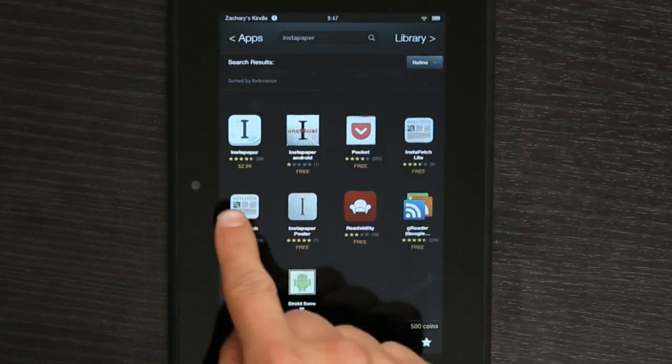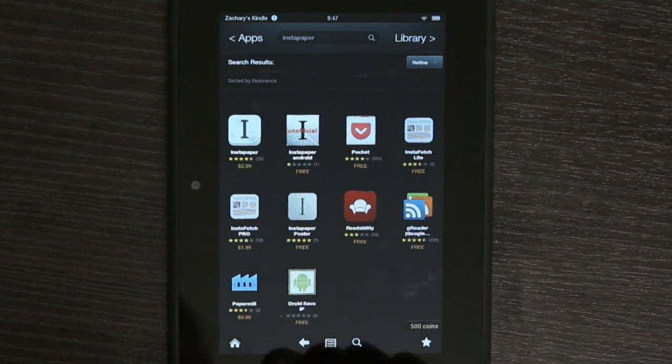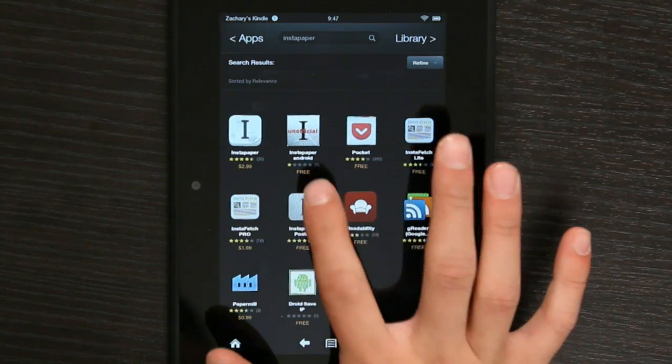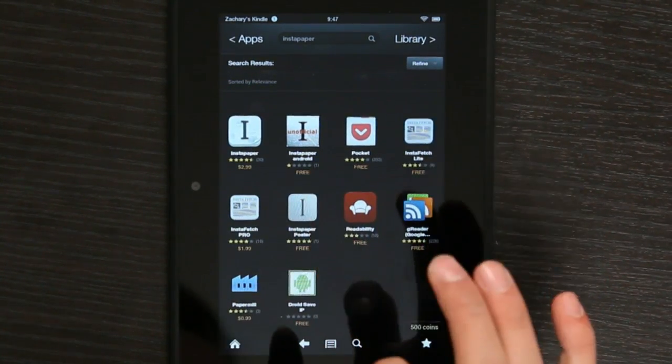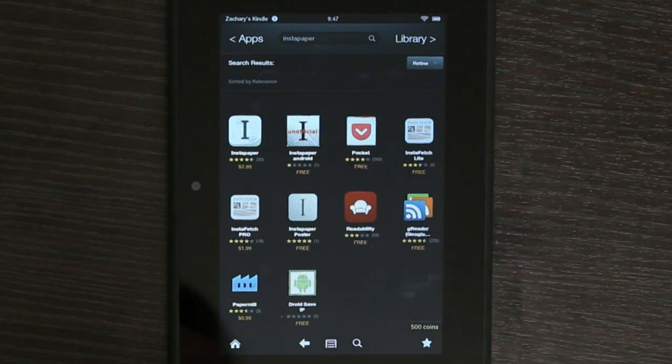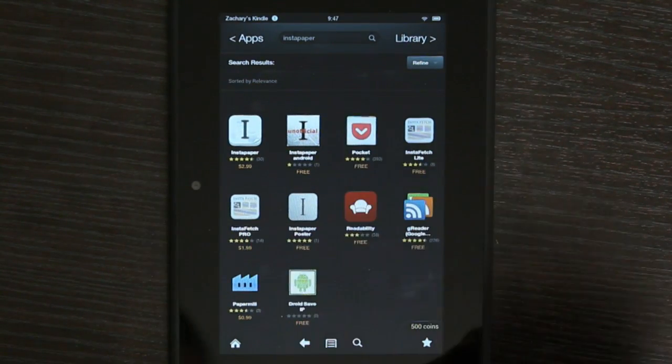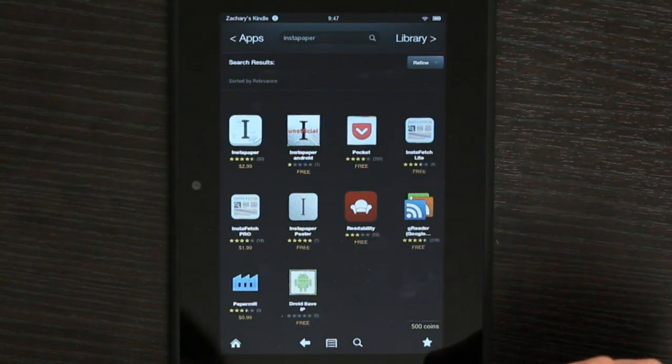And we have two here. We have Unofficial Android and Instapaper for $2.99. The free version is just as good as the paid version, but it doesn't have as much support. And as it says, it's the Unofficial version.